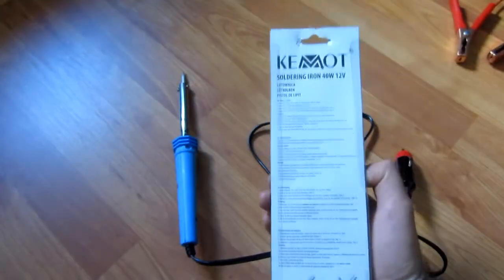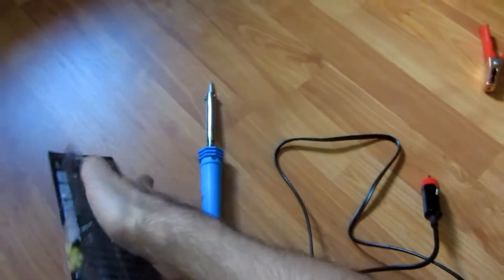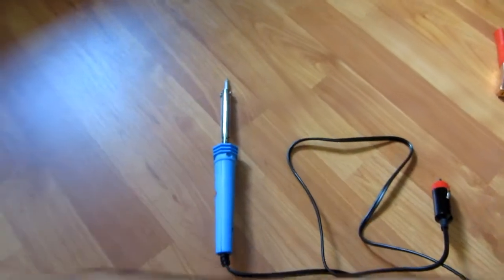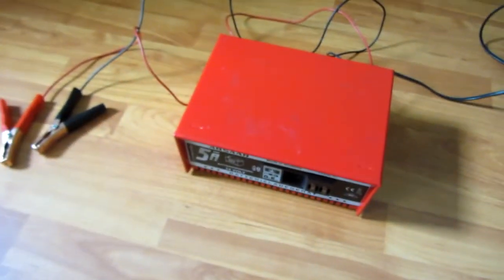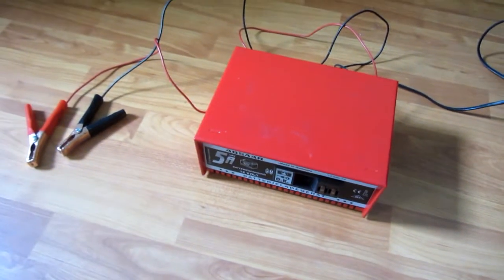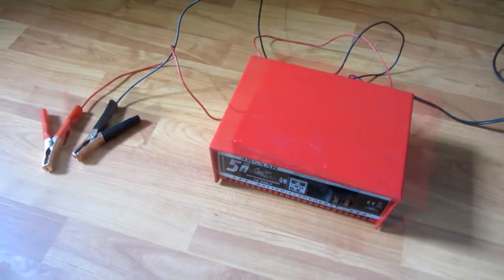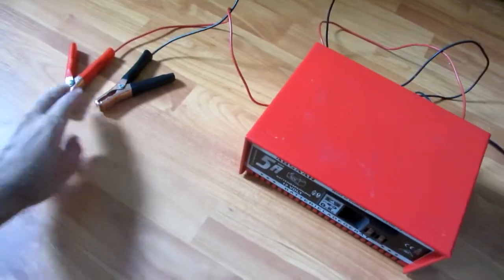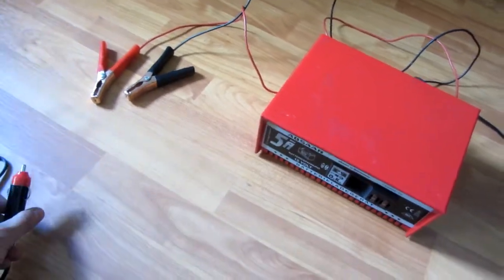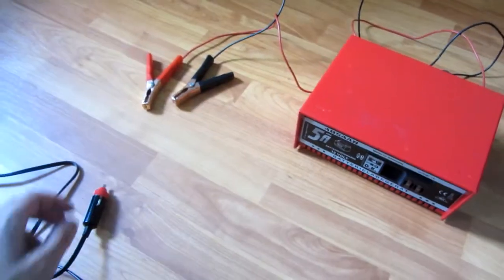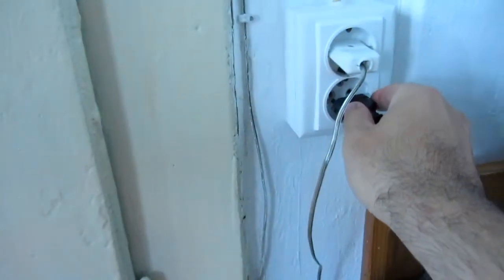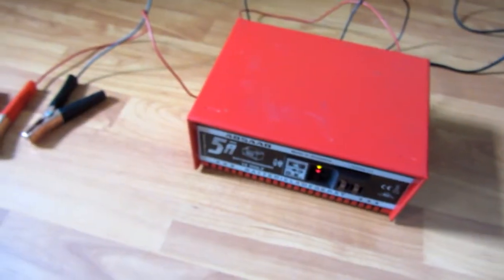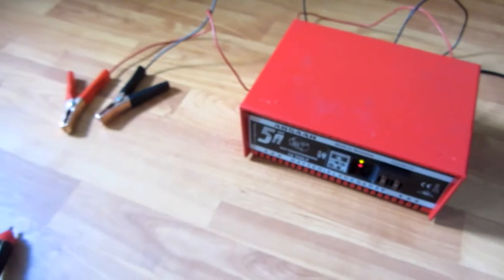I don't have a car battery right now, but here's a car battery charger. This will be connected to this socket. Let's plug in the charger, and these are lighting up.